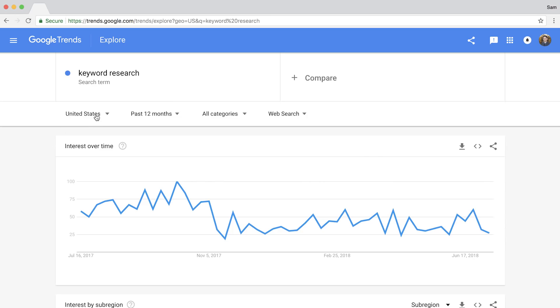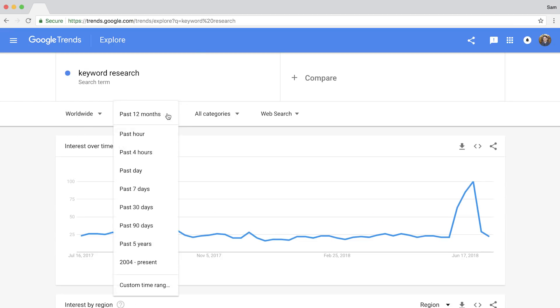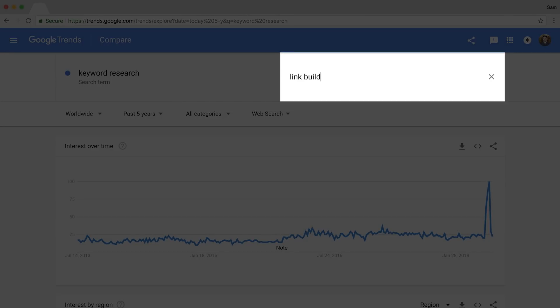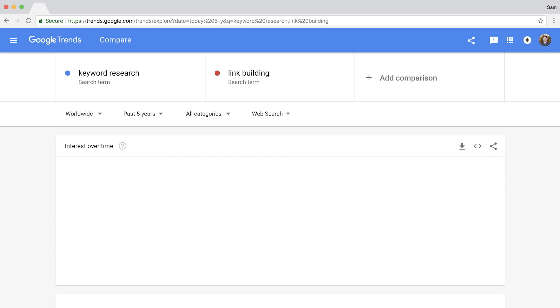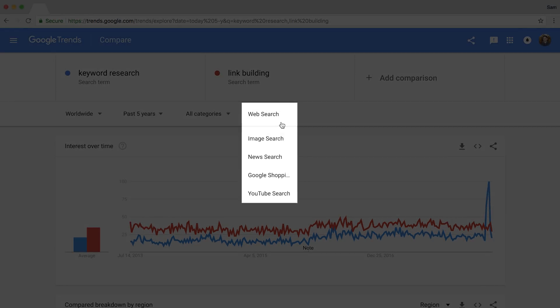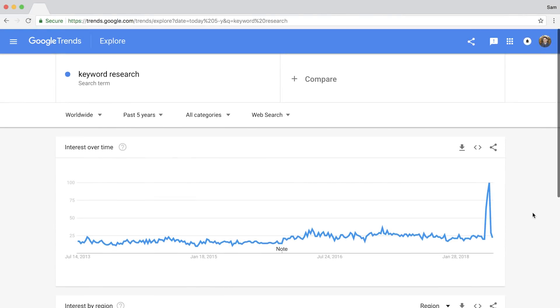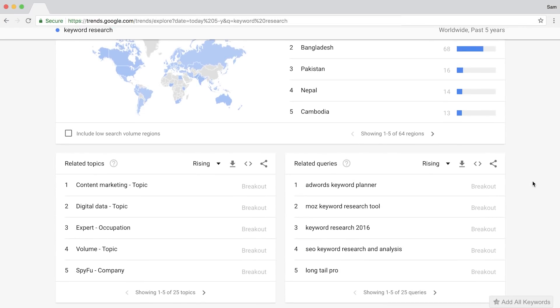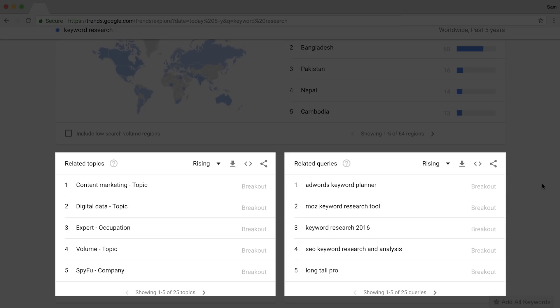Let me give you a 30-second walkthrough of the features. You can isolate your data by location or view data from all over the world, and there's a date filter — the longer you choose, the clearer the pattern will be. Next is Compare, which lets you gauge the popularity of two or more search terms plotted on the same graph. You can also isolate data between Google's different search engines like web search, images, news, shopping, and YouTube search. Below that are two graphs — interest over time and interest by region — and two tables: related topics and related queries.